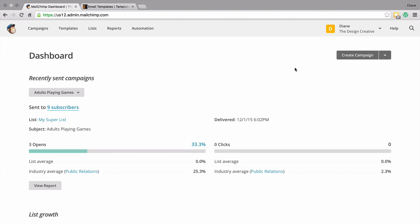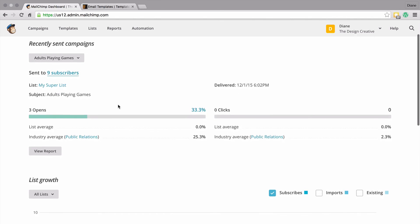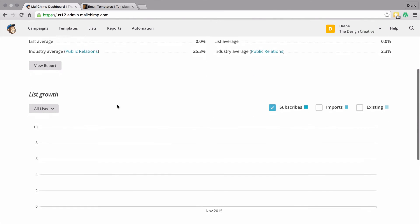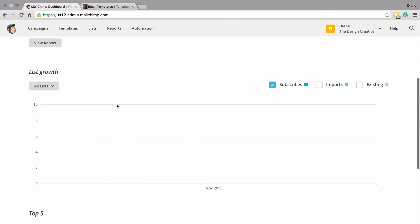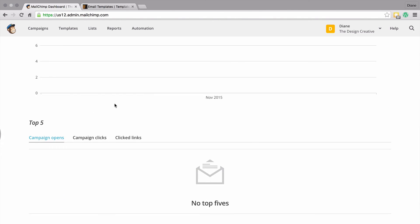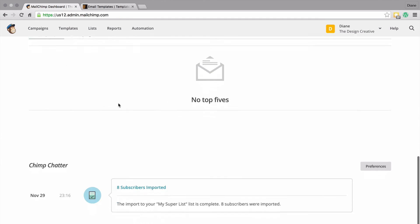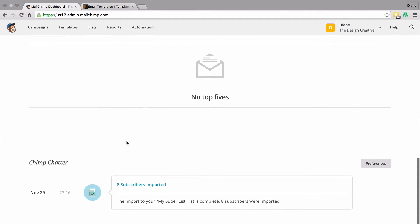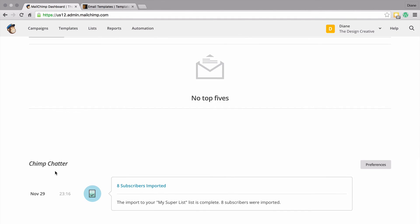When you go to the dashboard of your MailChimp account, you'll no longer see the beginner's guide - you'll now have your recently sent campaigns, your list growth, your top five campaigns all lined up, and at the bottom there's something called Chimp Chatter which shows how many people have subscribed and unsubscribed from your mailing list.